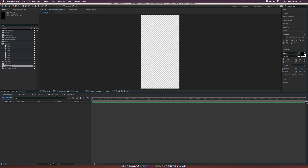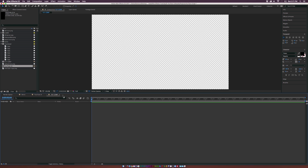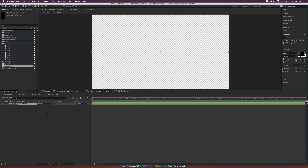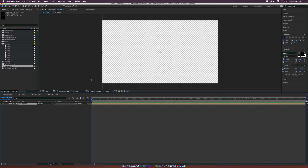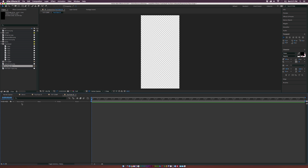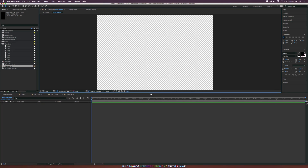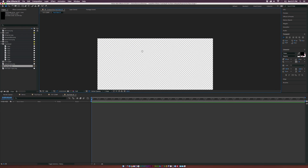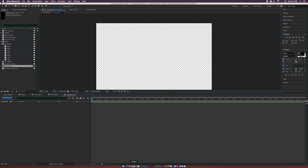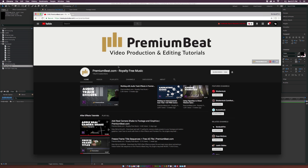What we're going to do is go back to our Tutorial Comp and bring in the YouTube UI composition into this one. Basically, this is going to allow us to have one master composition. Go ahead and double-click the YouTube UI — this is where we'll be doing most of our work. Let's go right to the top here and take a look back at the YouTube channel. Let's start with the top bar.